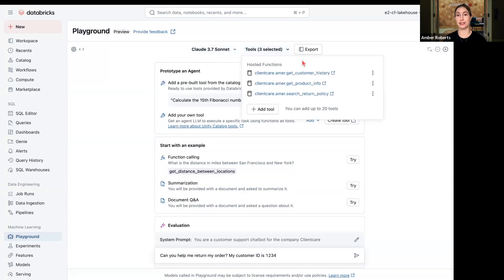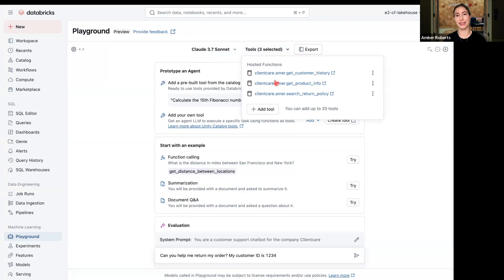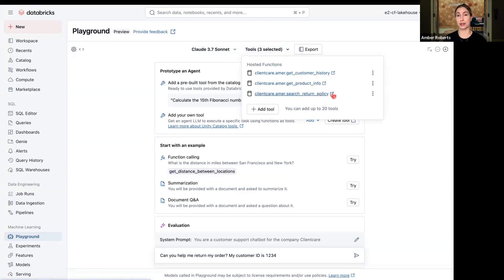I've already registered these tools as functions in Unity Catalog. So when you're thinking about what skills you want to give the LLM, just make sure they're registered to UC. The functions I have available here are get customer history, get the product info, and search return policy. The search return policy is a vector database, so when the LLM calls that function, it's going to be querying a vector database.